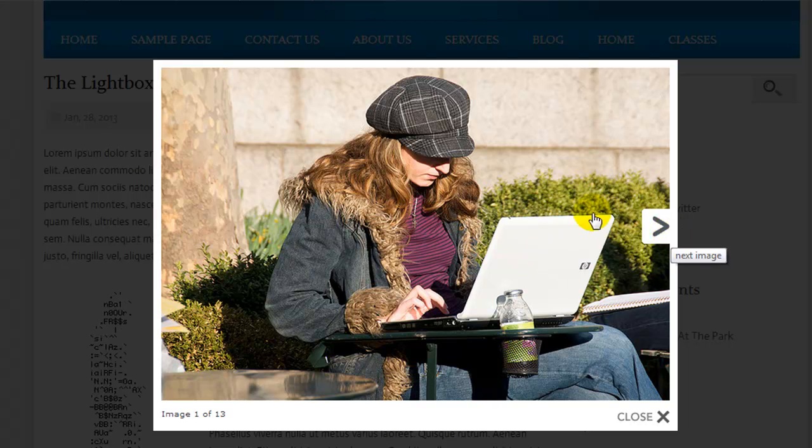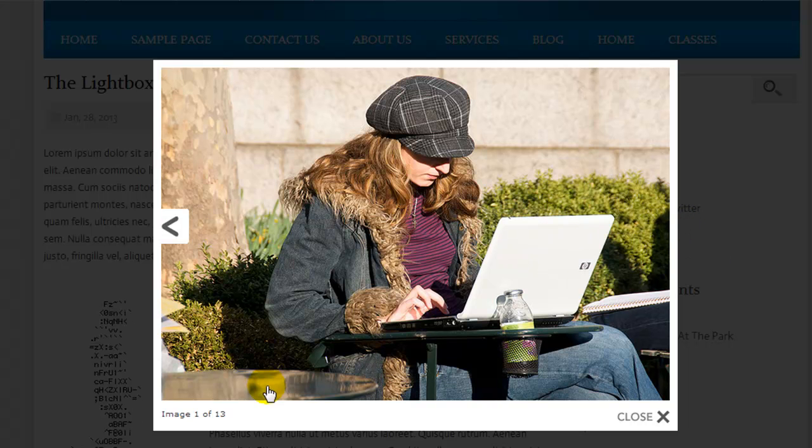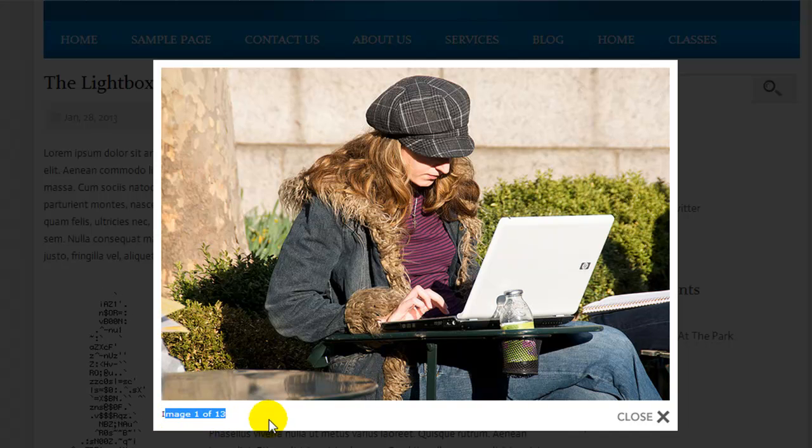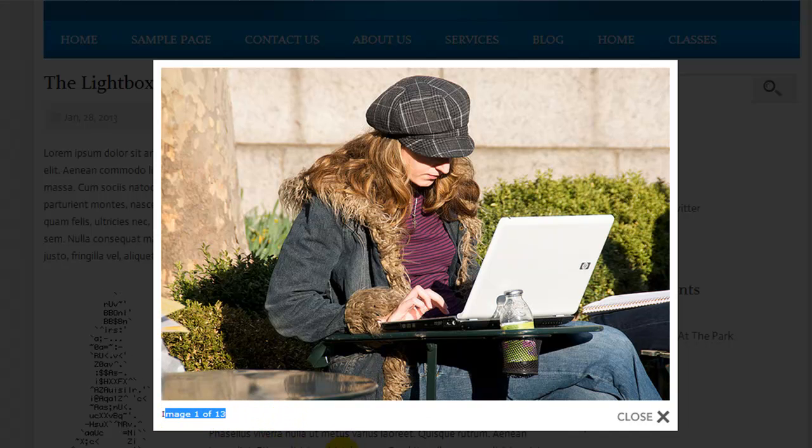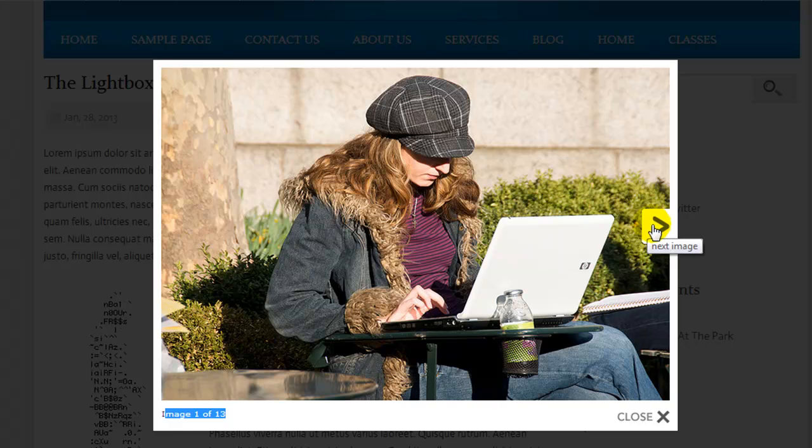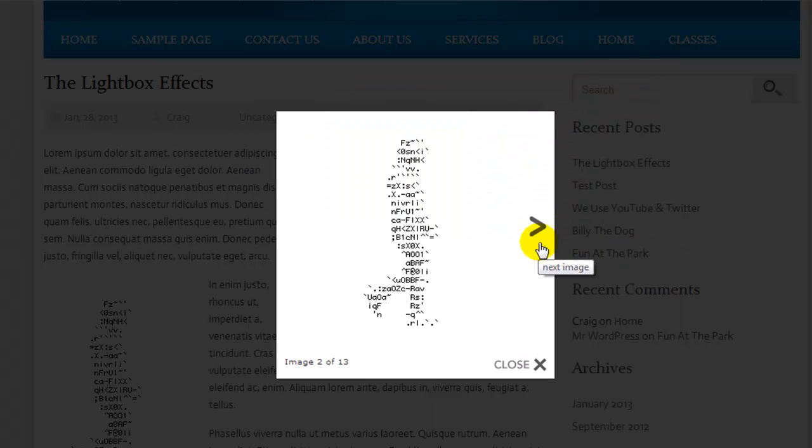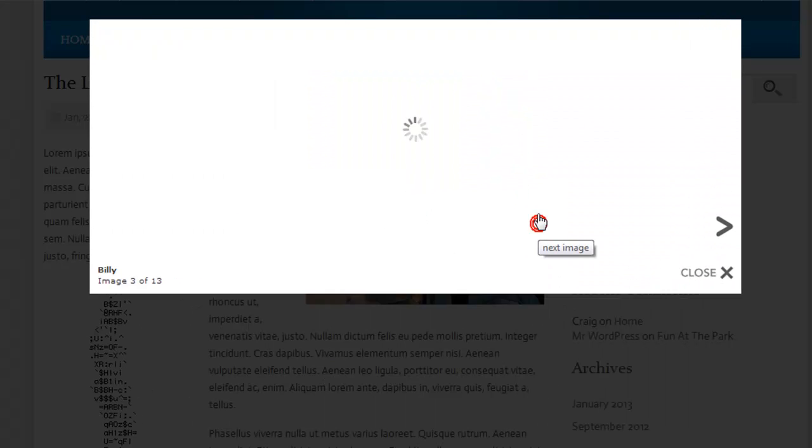Plus if we hover our mouse over here we can go to the next image, and if you notice down here it says image 1 of 13, and that's because it's picked up the images from the gallery too. So I'm going to hit next and you'll see how this works.